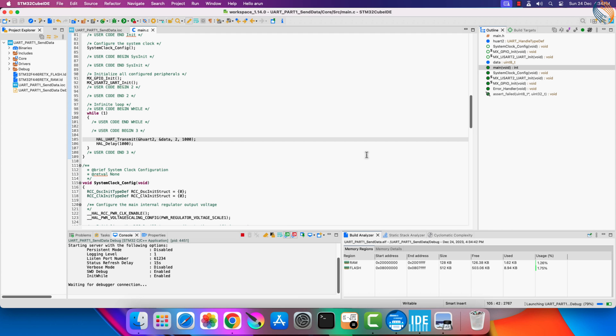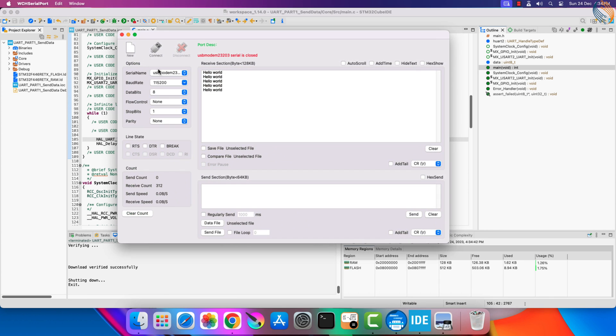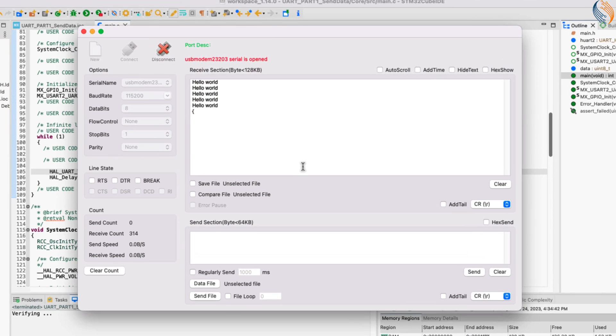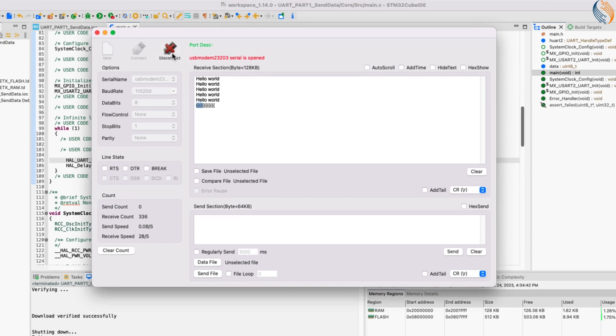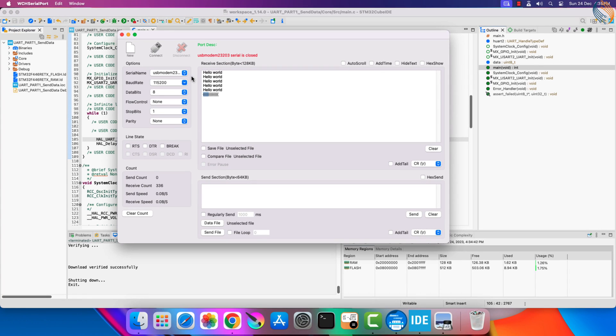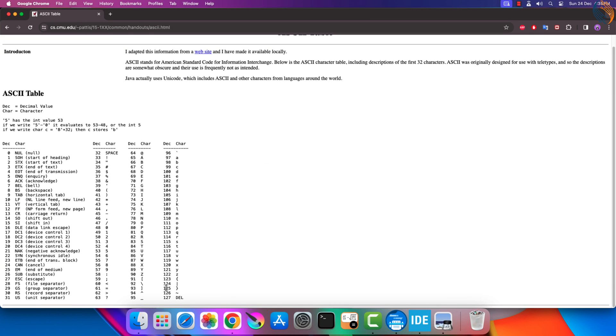Alright let's flash it to the board now. Here you can see that we are not quite receiving the number 123. Instead we are receiving the curly brackets.